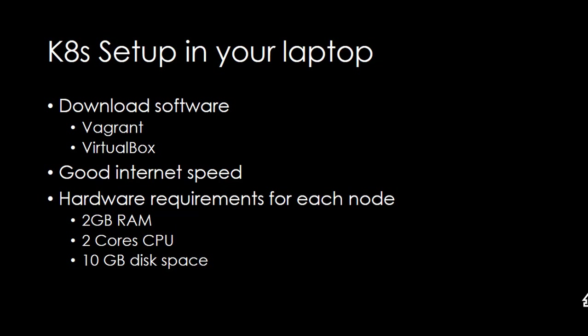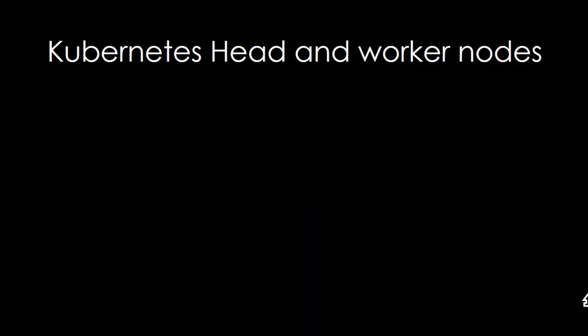These are very small size and you should also have good internet speed to work on Vagrant VirtualBox because it downloads the Ubuntu box. The hardware requirements for each node which you are going to run: 2GB RAM, 2 cores CPU, and 10GB disk space.